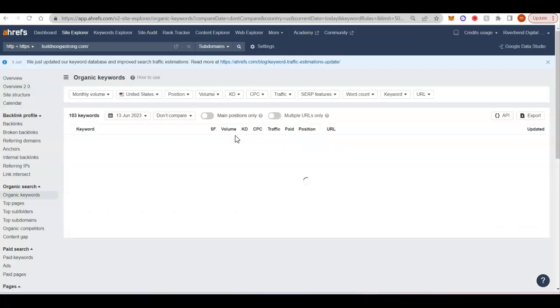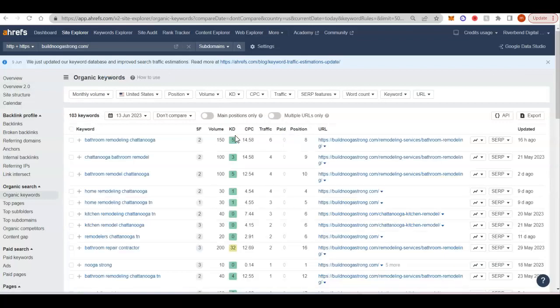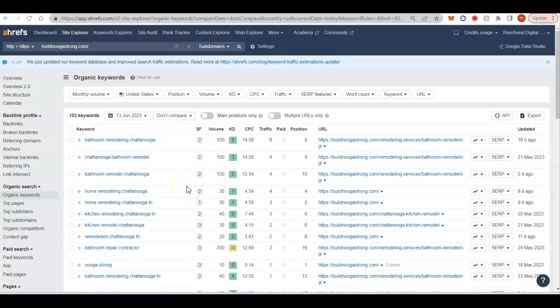But when you find the keywords that you want to rank for, you want to put those keywords into the content on your homepage and your service pages. Then you want to push those powerful backlinks to those pages. Then you're going to start ranking for those keywords and start bringing in a lot of traffic.